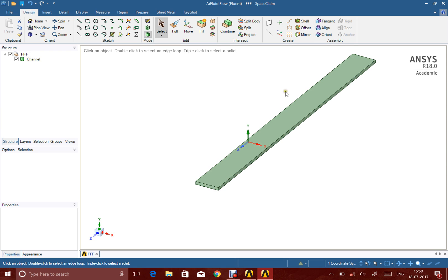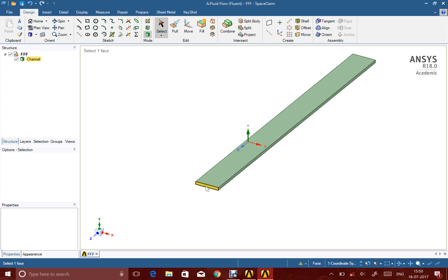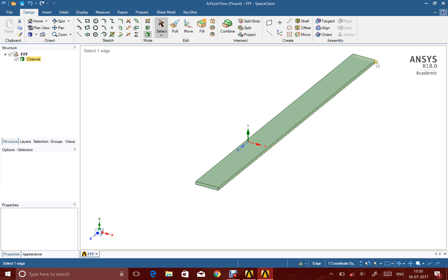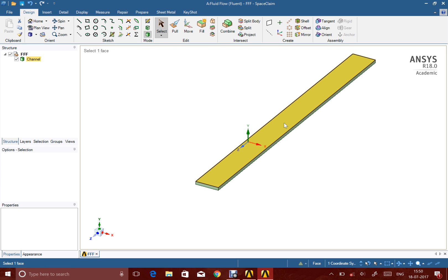We're calling this a channel because this rectangle would be serving as the cross-section for this channel. That means the flow would enter from one of these rectangles. This face would be my inlet, and the other face on that side, the slightly yellow shaded rectangle, would be my outlet. The fluid would be flowing from the inlet to the outlet, and the other faces would be my walls.